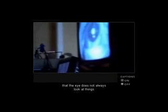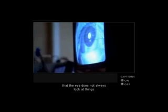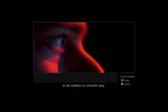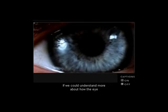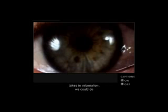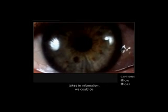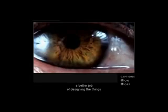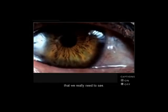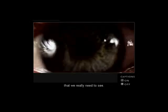The tests show that the eye does not always look at things in an orderly or smooth way. If we could understand more about how the eye takes in information, we could do a better job of designing the things that we really need to see.